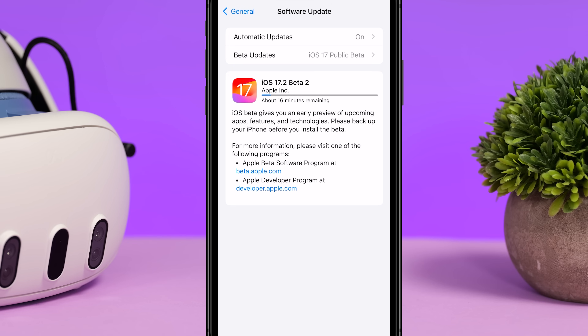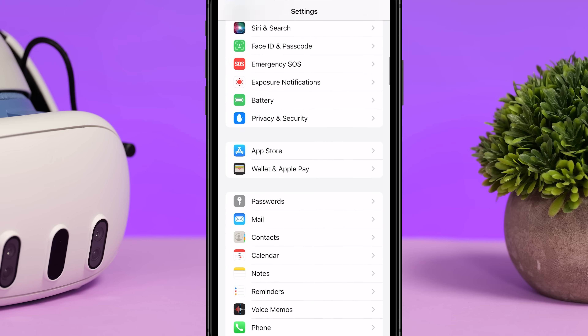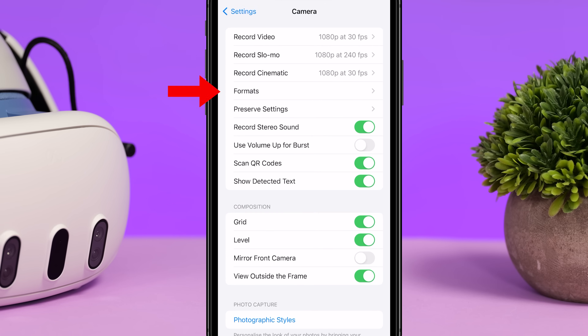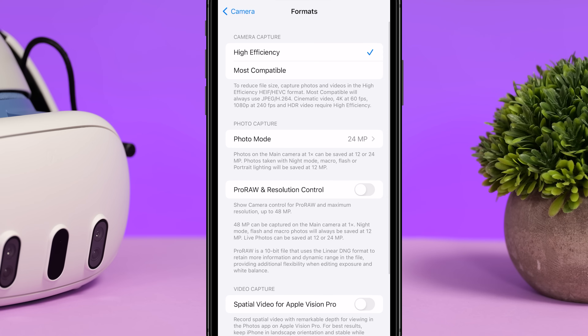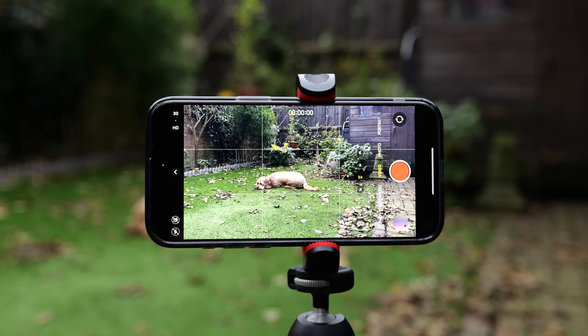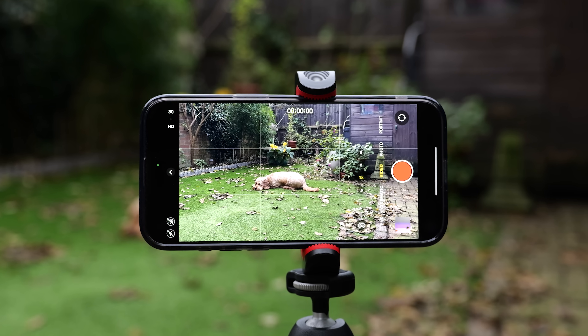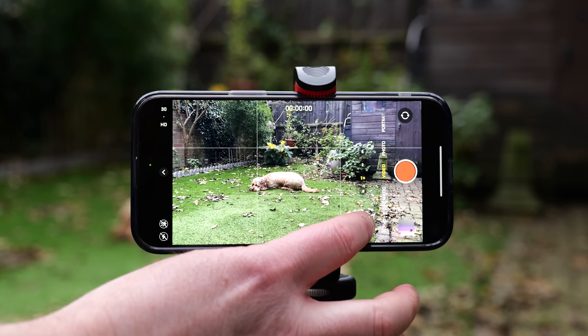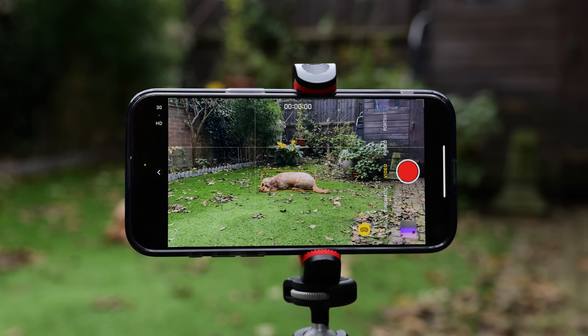Once iOS 17.2 is installed, you need to go into iPhone Settings, go to Camera, Formats, and enable this brand new feature called Spatial Video for Apple Vision Pro. Once enabled you'll be able to capture spatial video clips directly from your iPhone 15 Pro. When capturing your spatial video clips you need to have your iPhone in landscape mode to enable the spatial video capture button.